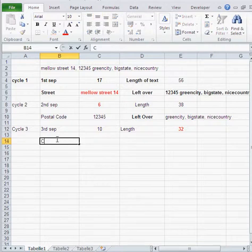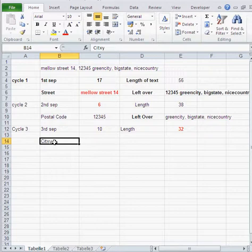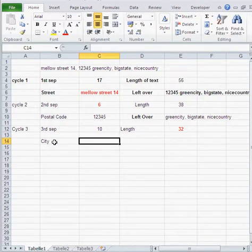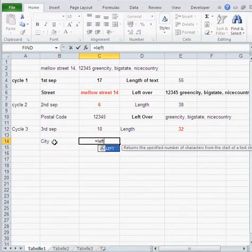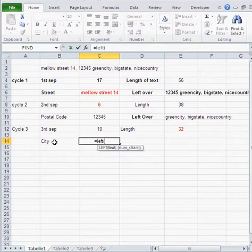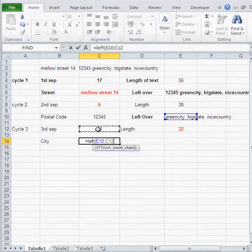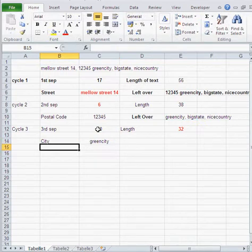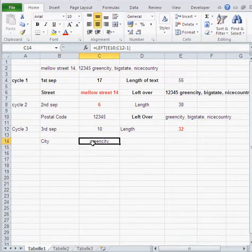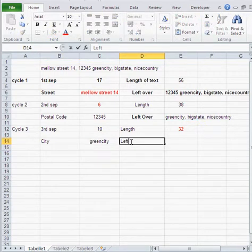So now I need the city. The city is, basically, LEFT of this bit for so many characters, minus one to cater for that comma. So I get green city.